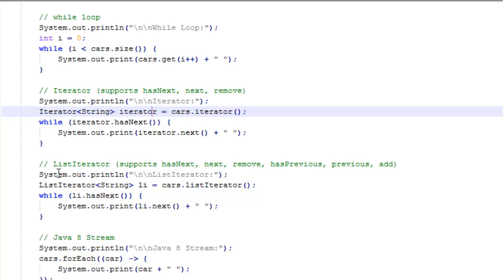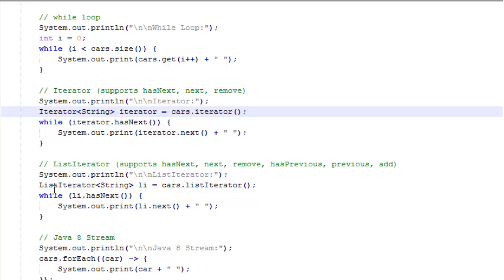Then we also have list iterator. The benefit of the list iterator is that it also lets you go backward. We can see hasPrevious, previous, and we can also add items to the list if we want to. But it works basically just like the iterator. We call a list iterator object of type string. We're going to call it li.